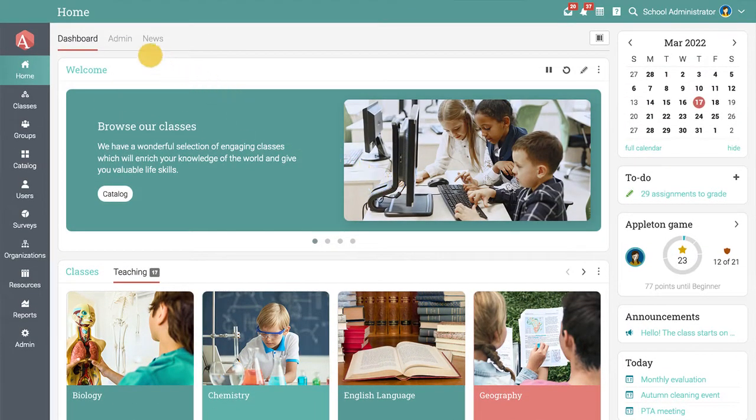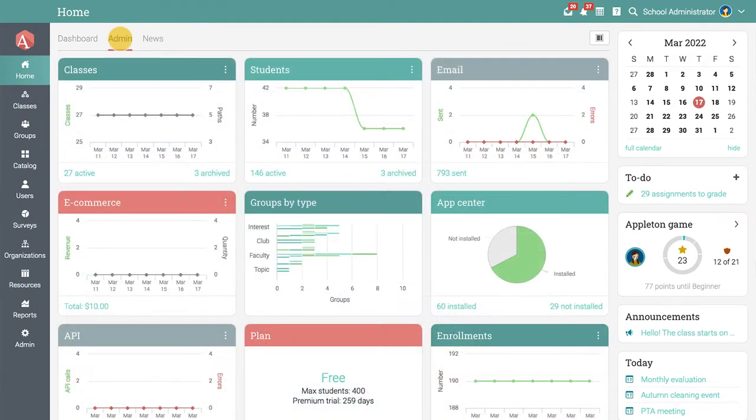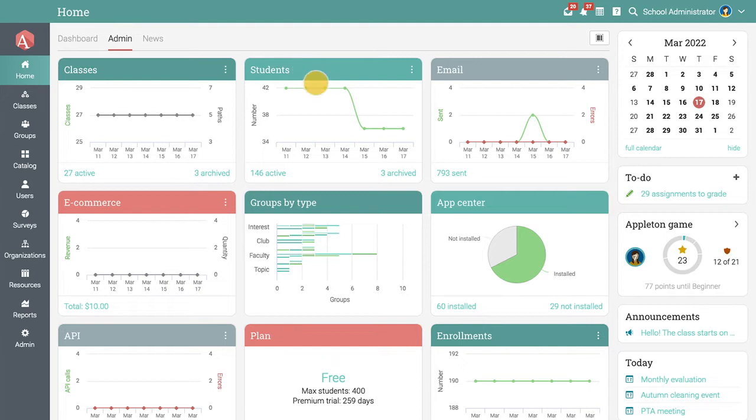You also have access to the admin dashboard where you can see detailed widgets about classes, students, enrollments, the App Center, and more.